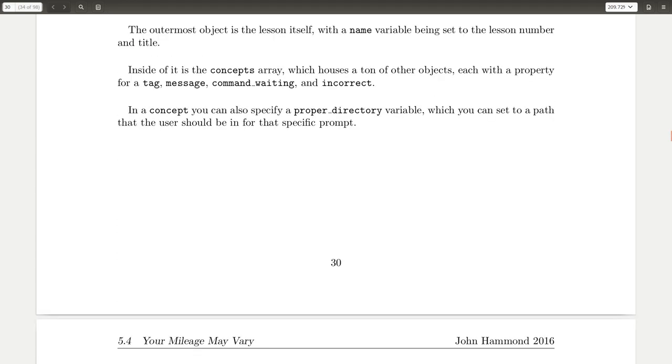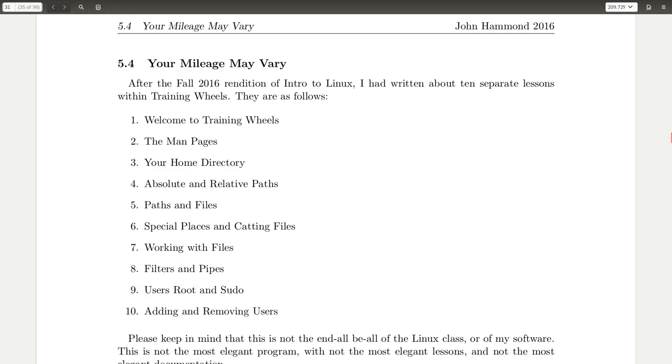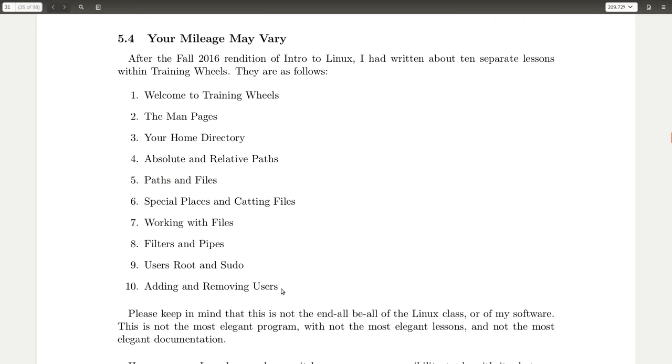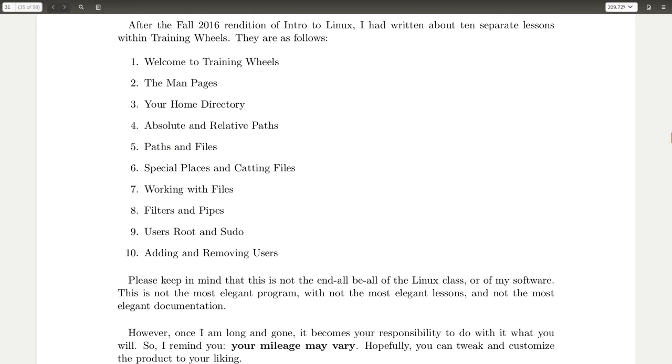I talk about this in the code. But I do showcase that I try and drive the point home in this documentation that these are the lessons that I wrote as I taught this class. Welcome to catting files, working with files, filters and pipes, users, root and sudo, adding and removing users, etc. And that is the amount of concepts, the amount of material that I covered in the class with some activities and with some other engaging stuff that I'll showcase in later videos.